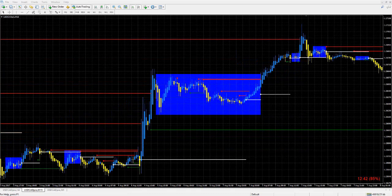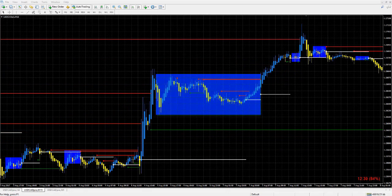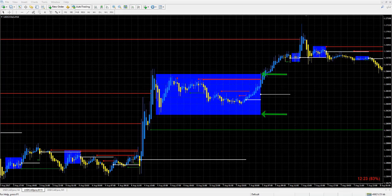If you're looking to enter a trade and price goes into a box, this would be a good time to get out of that trade. You would want to wait for price to break the high or low of the box and then look for an entry after that.